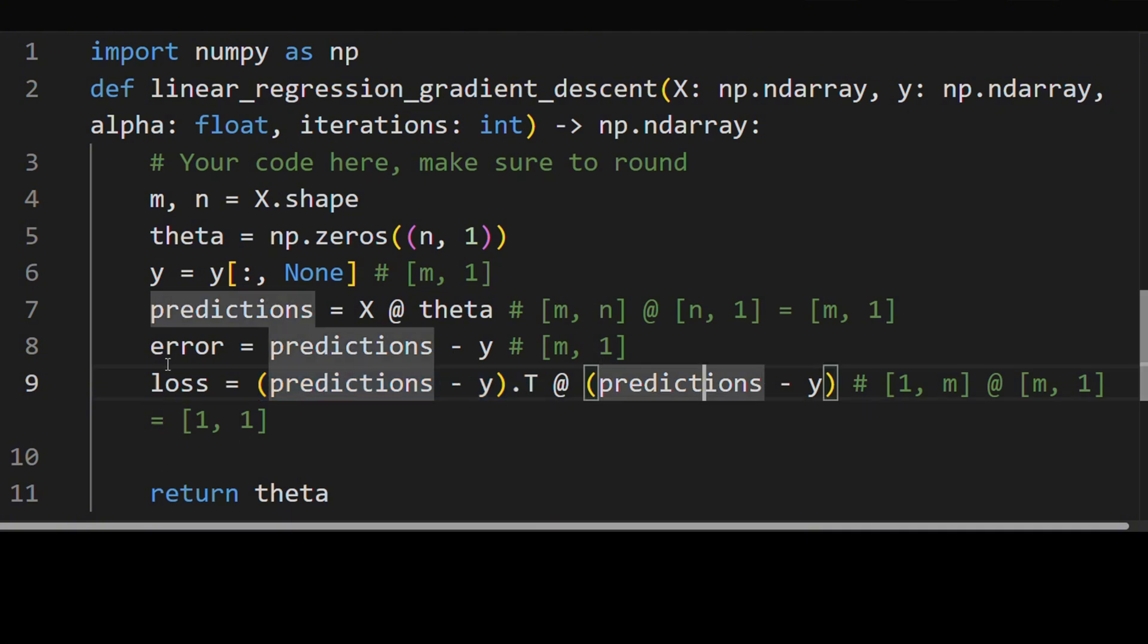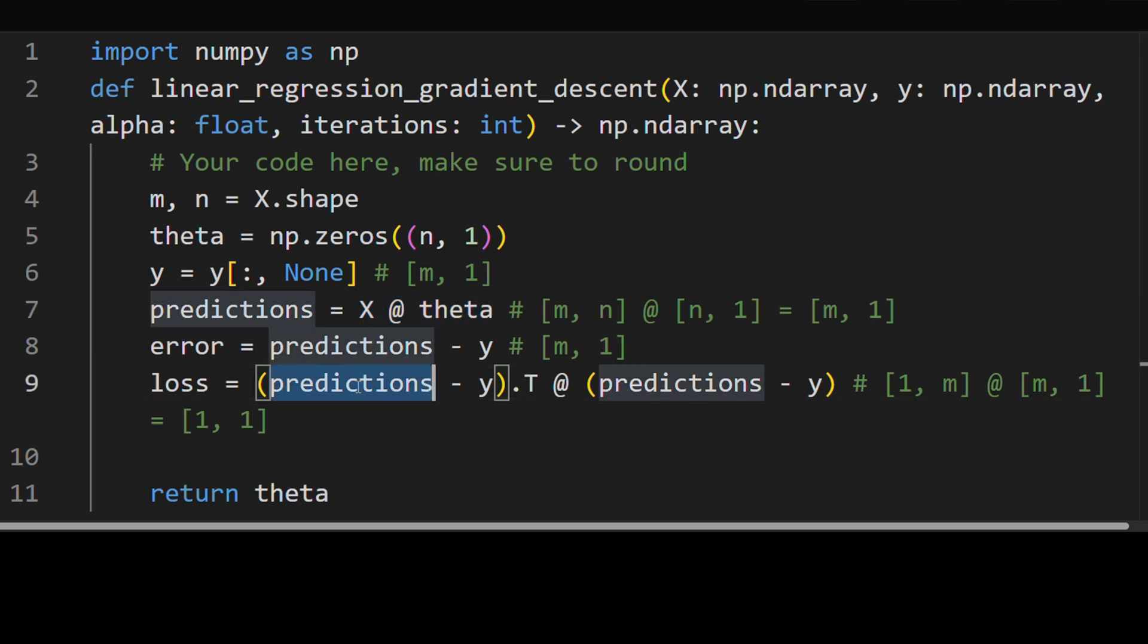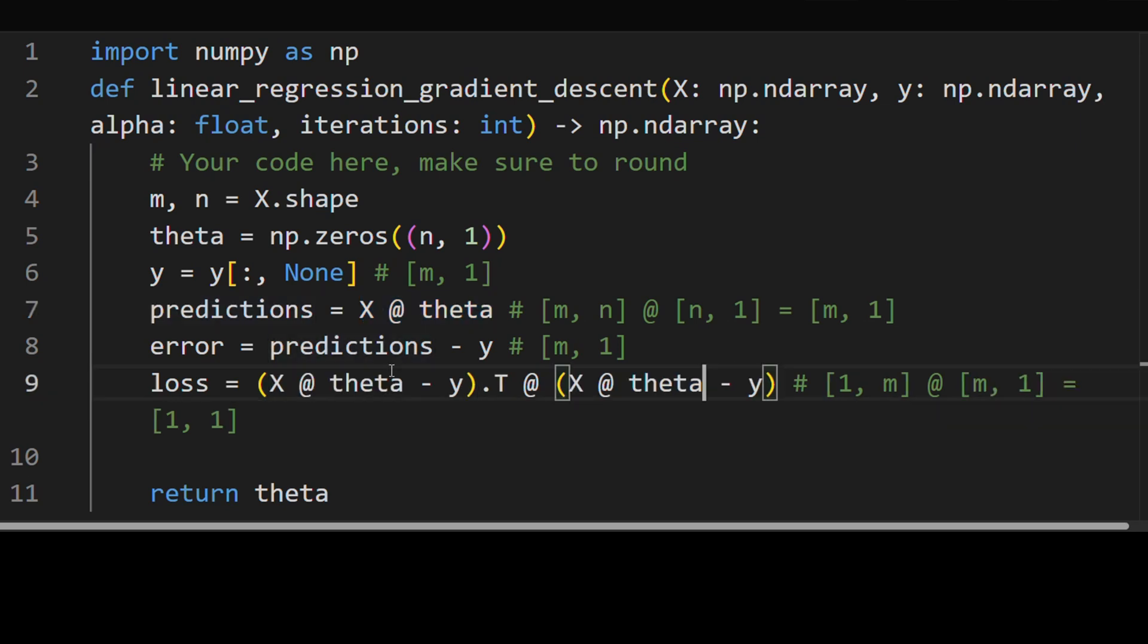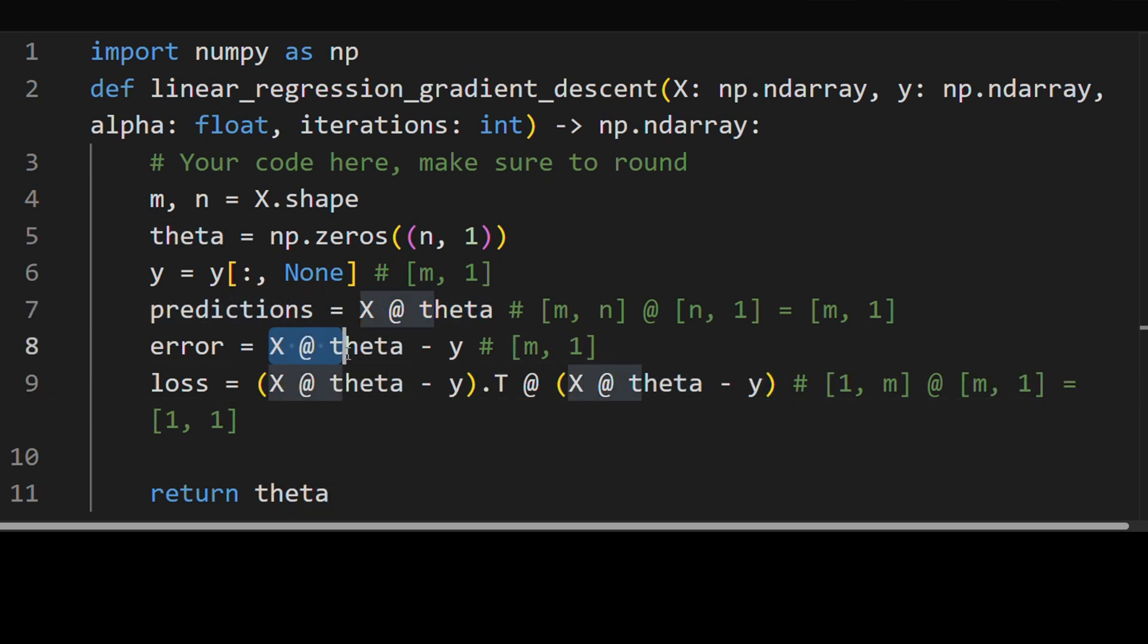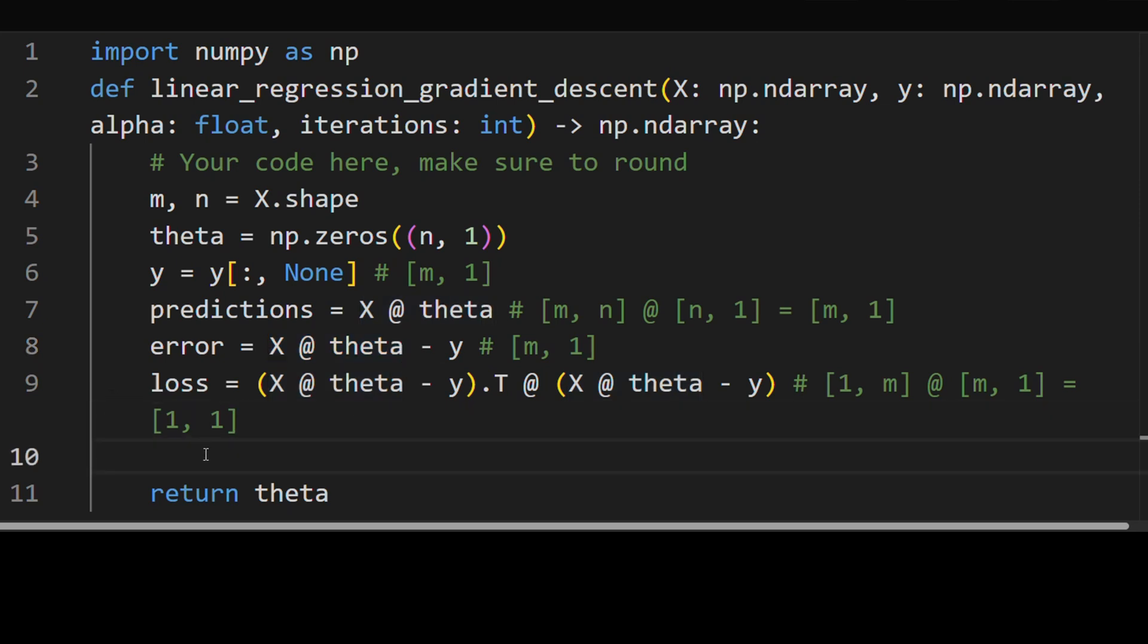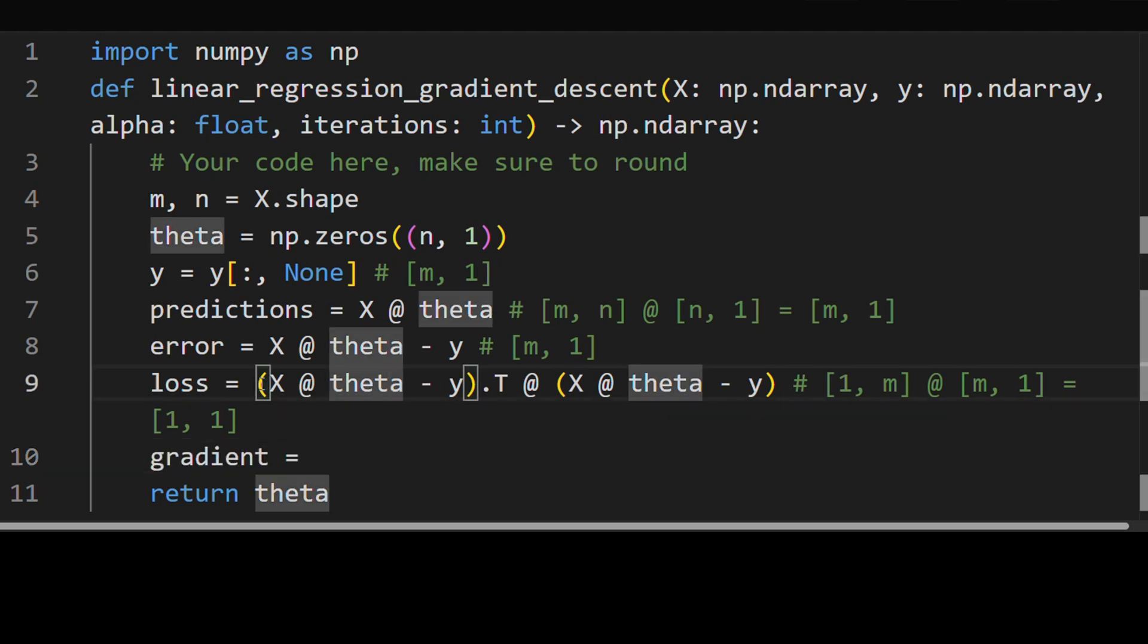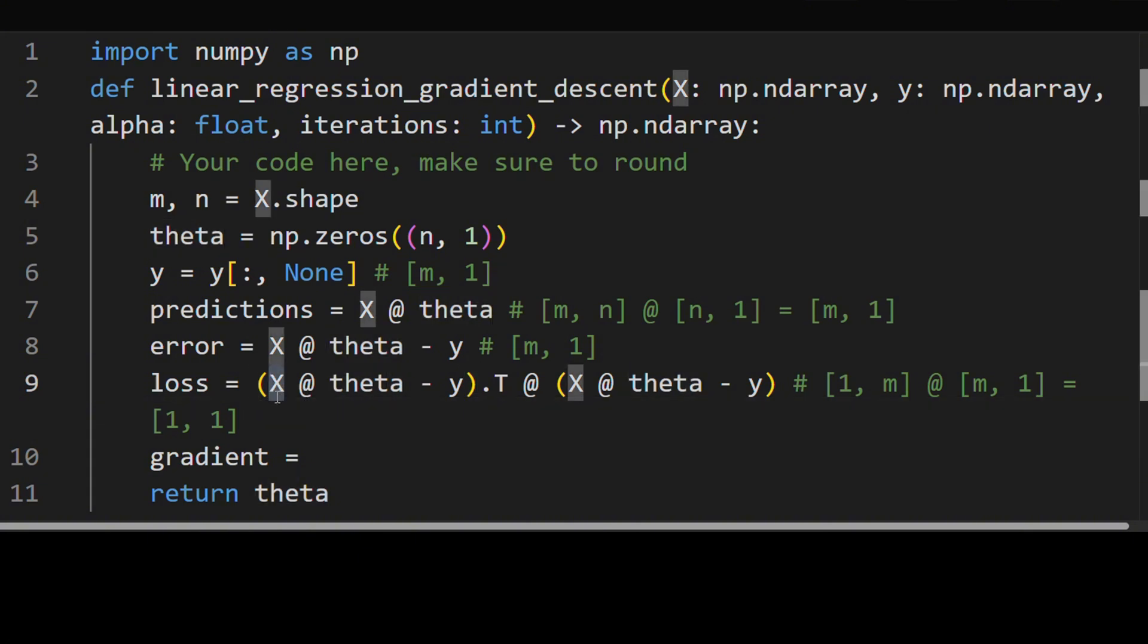So here, what I'm going to do, I'm just going to replace the predictions we have with what we actually used. So we did X times theta, that's how we generated our predictions. And let's see how we do the gradient. So the gradient, so the derivative of the first term with respect to theta is just this X thing over here. And it's actually X transpose.